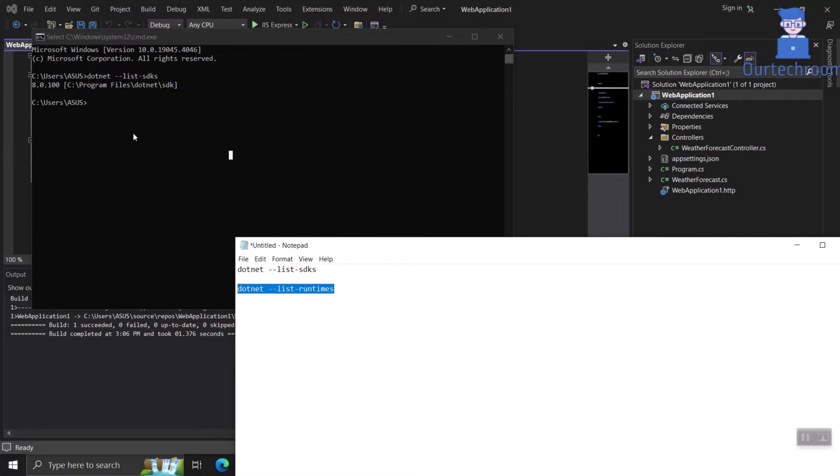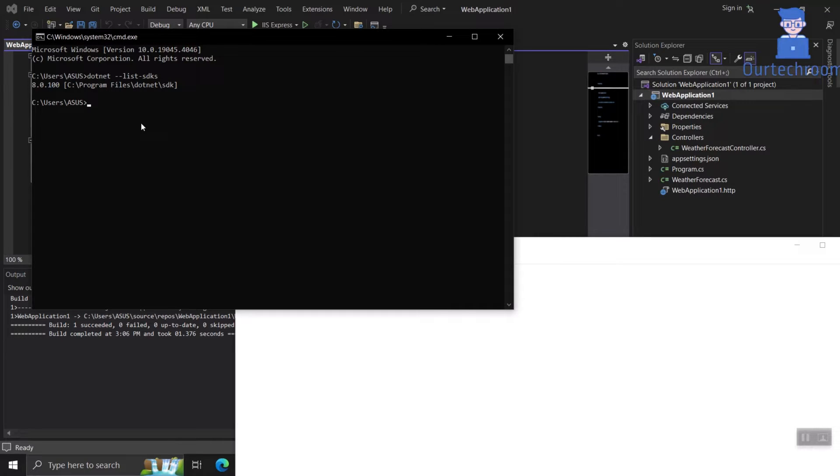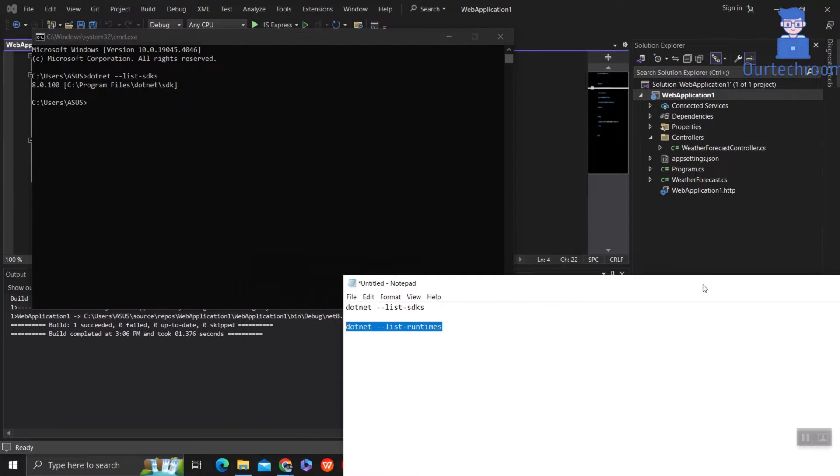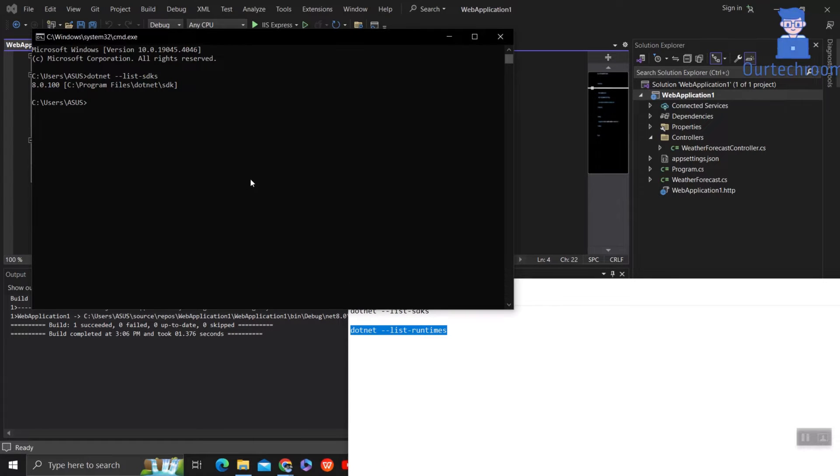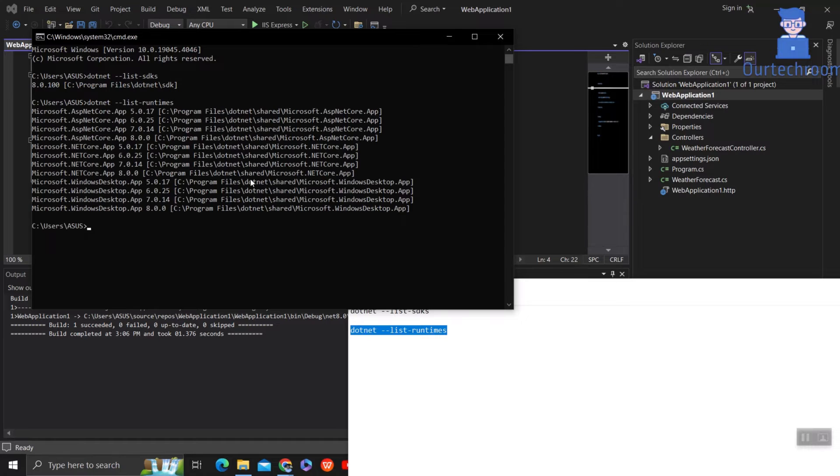So let's check .NET 8 runtime. For this type dotnet --list-runtimes and press enter. Here you can see I have .NET 8 runtime as well.